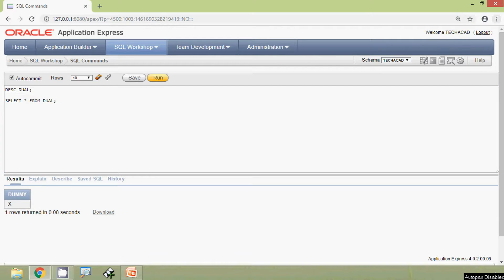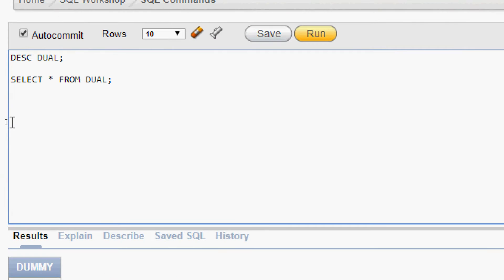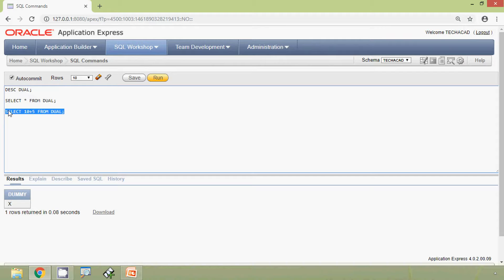In our previous videos, in many examples we used this dual table. Suppose we want to see the sum of two numbers using a query in Oracle — we can use the dual table. For example: SELECT 10 + 5 FROM DUAL. Here we can see the result.